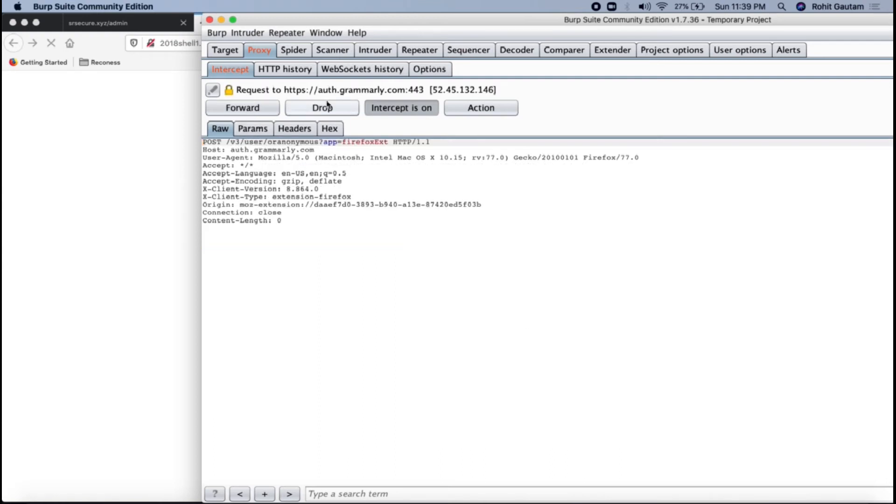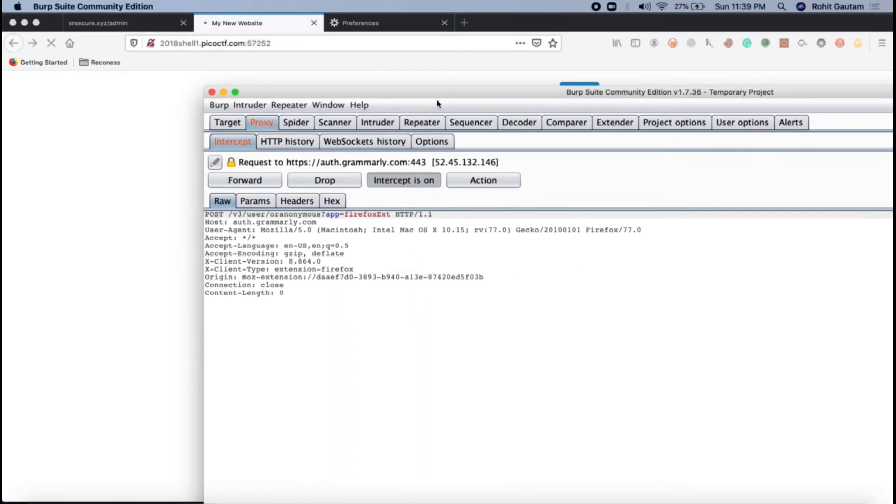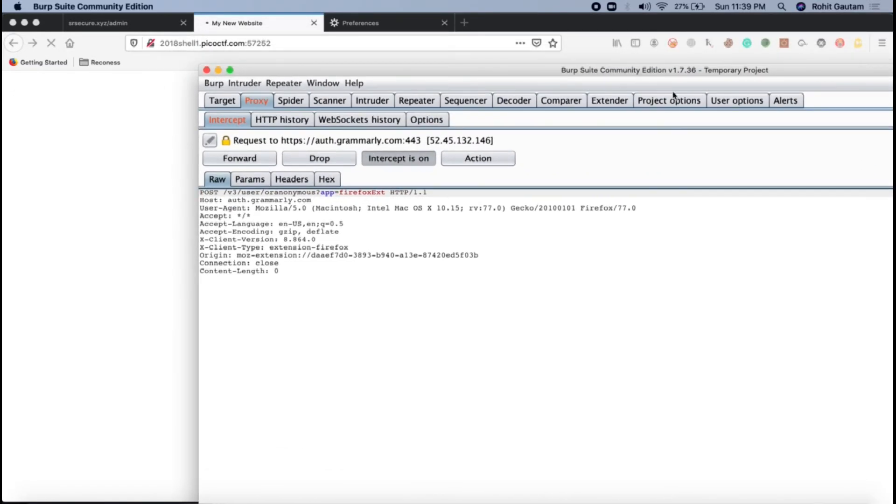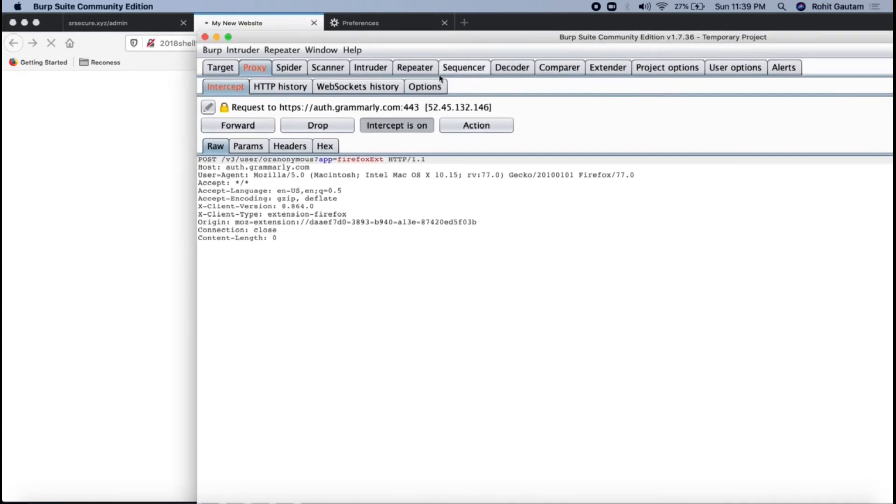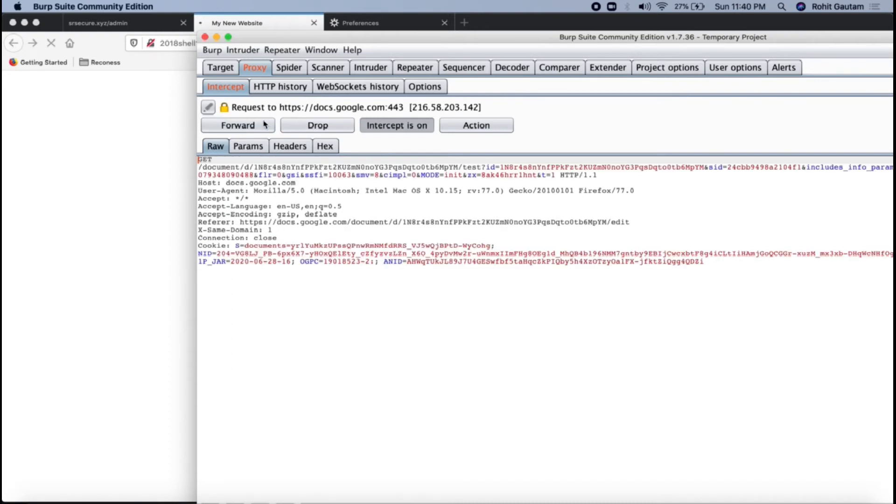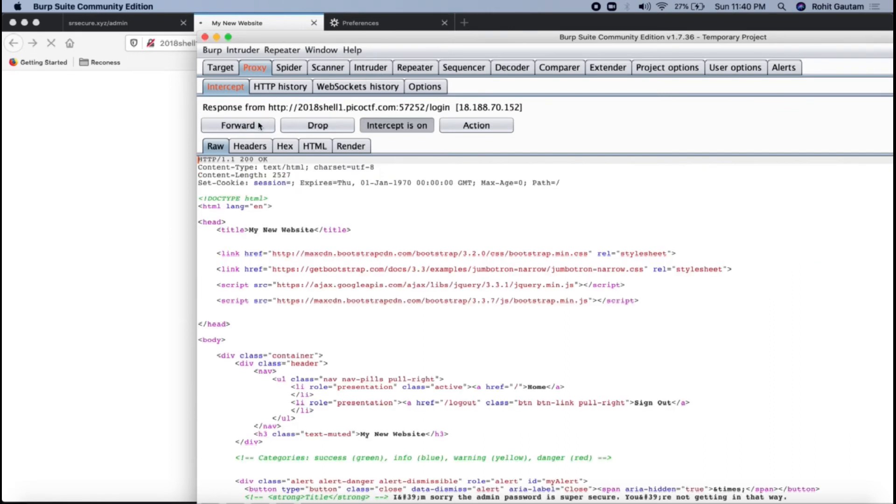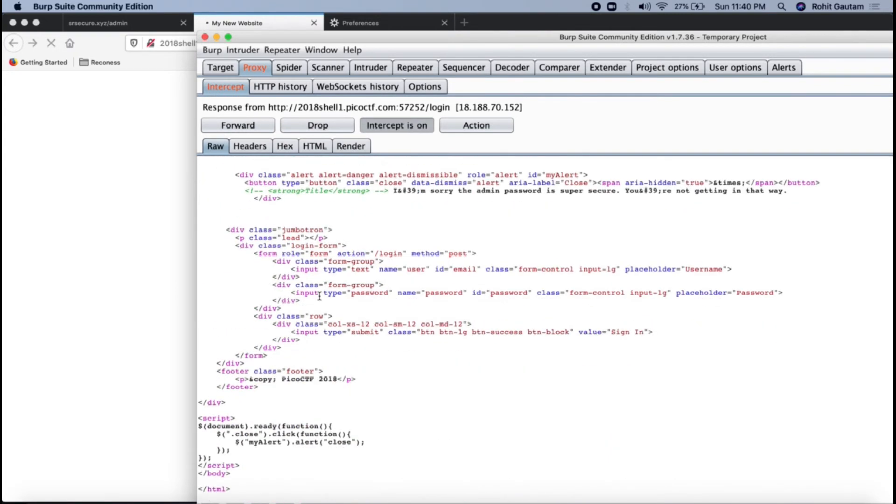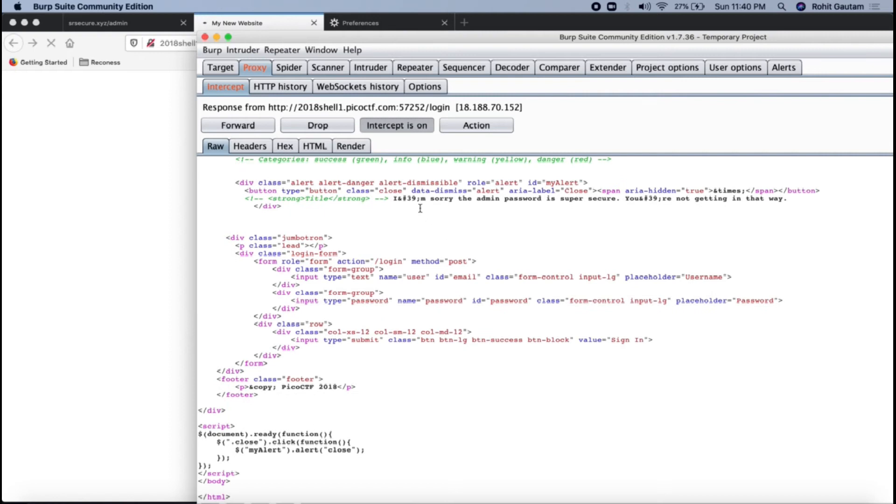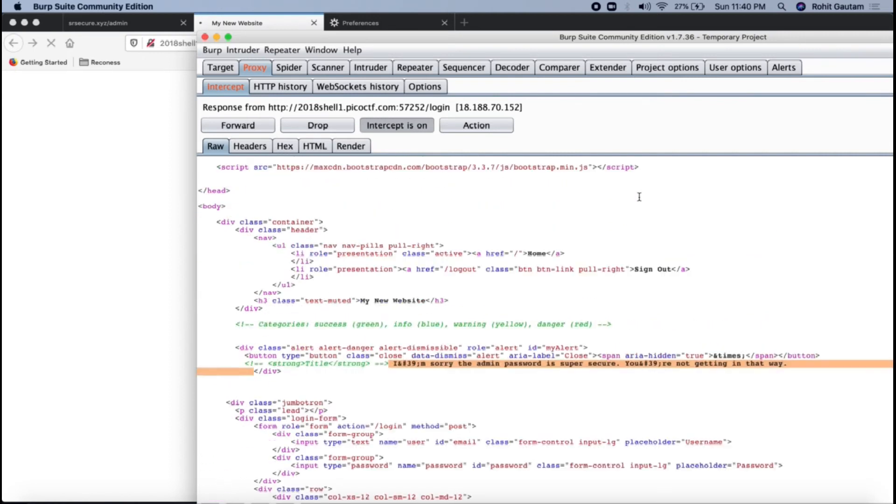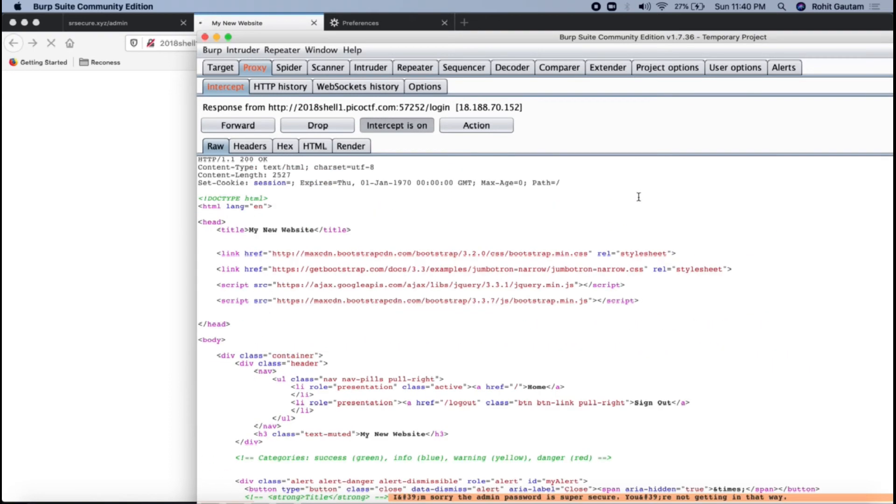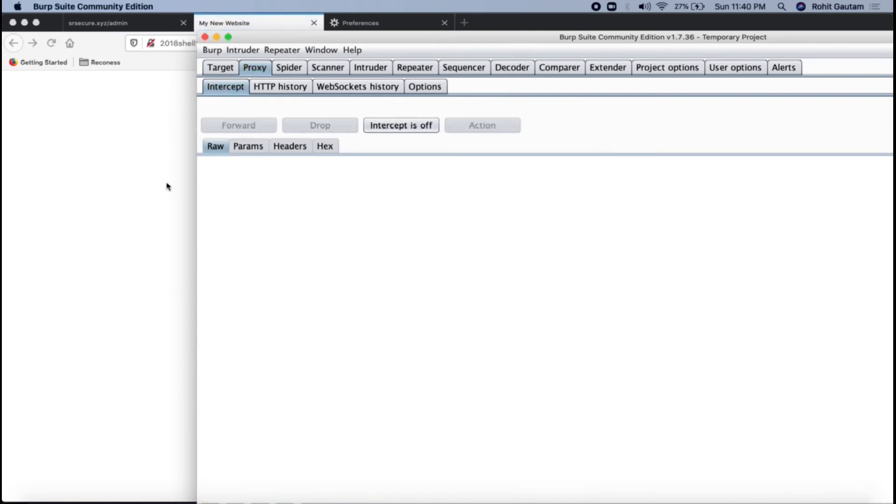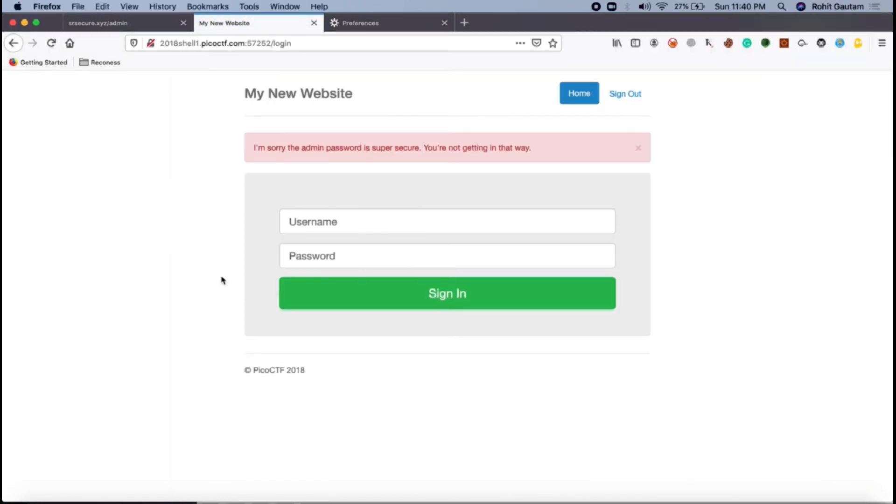You can see this auth.grammarly.com, this is actually an invalid request which is coming because of this particular extension which is added. I'm going to discard it by just clicking on drop or I can just forward it. This is something which I wanted to see. You can see the response have come and this is the response which I can see on my Burp window wherein I can see I'm sorry the admin password is super secure. This is something what I'm getting over here. Let me just forward this, turn this off, and you can see the same message that I got into the response.